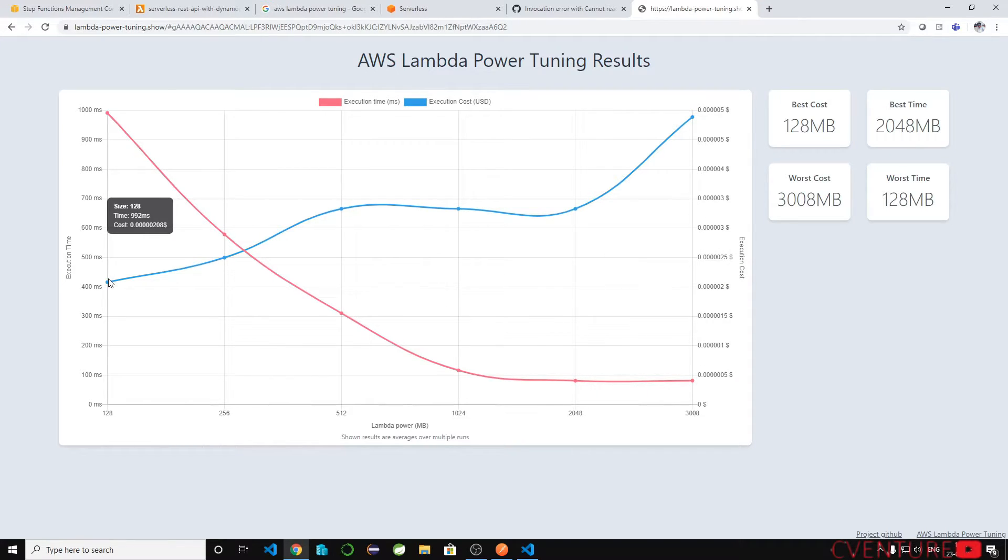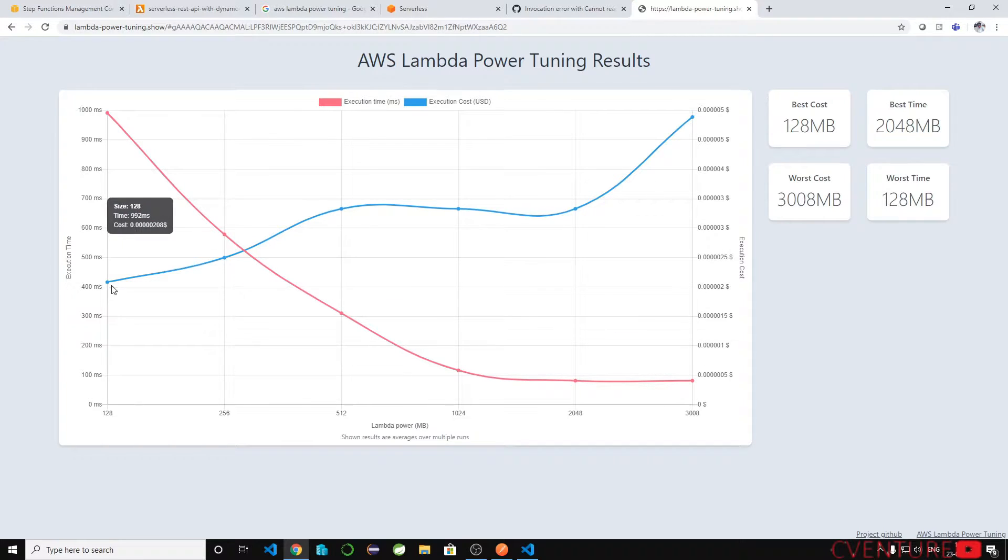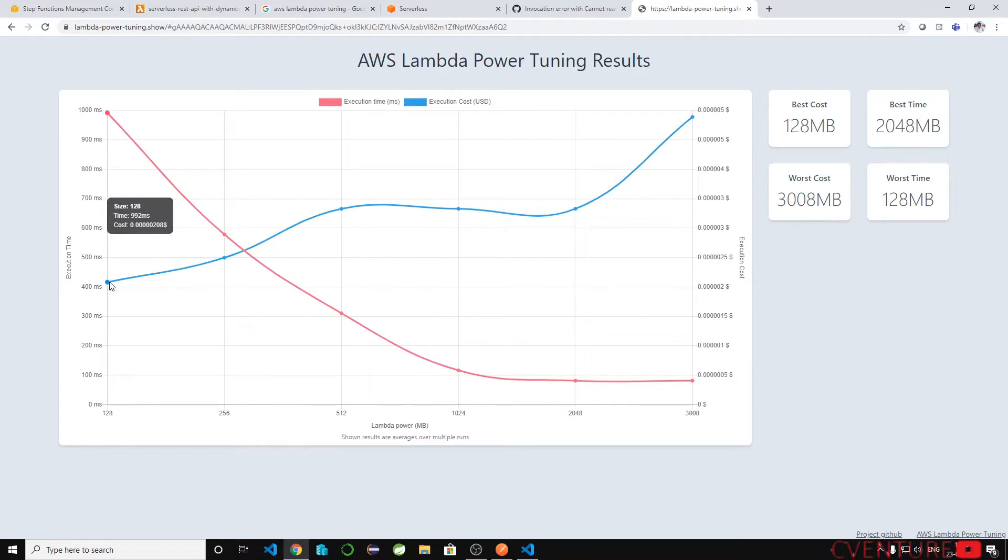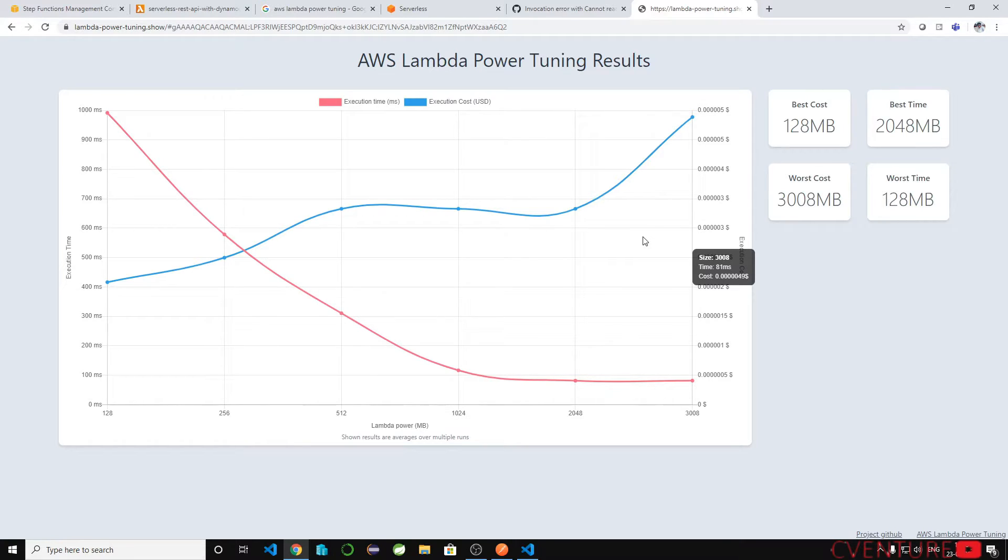If you see the lesser memory allocated will take high response time and if you allocate more memory the response time is very less, but if you see the cost it is high.